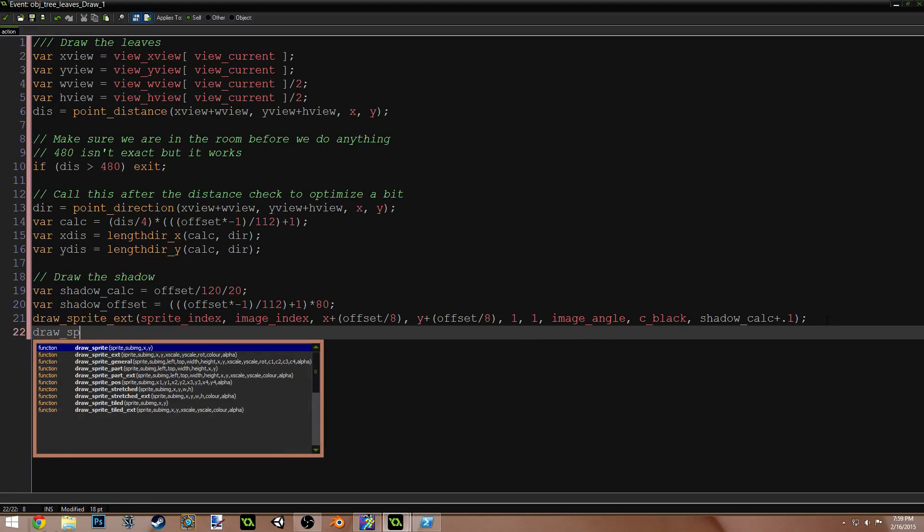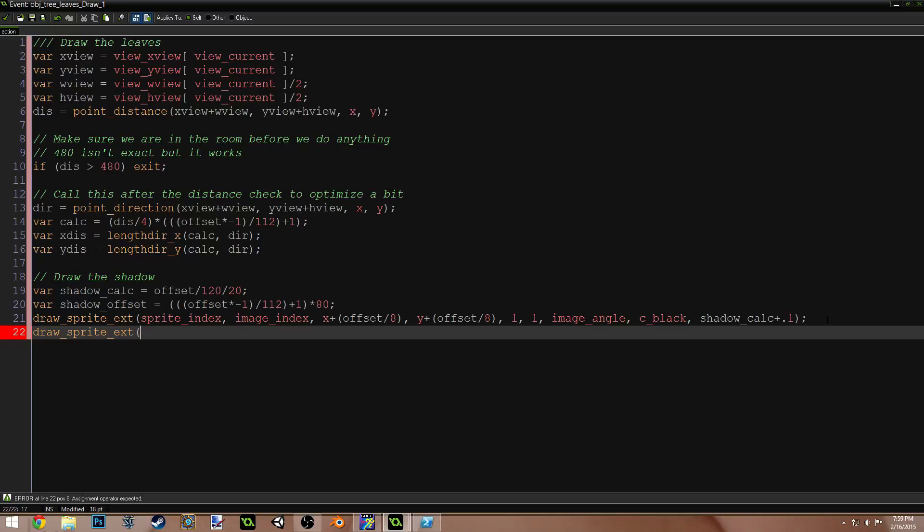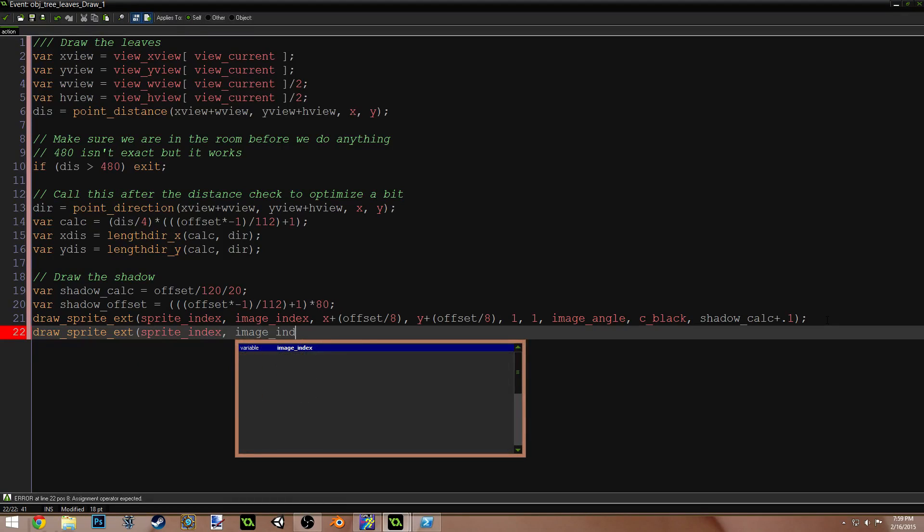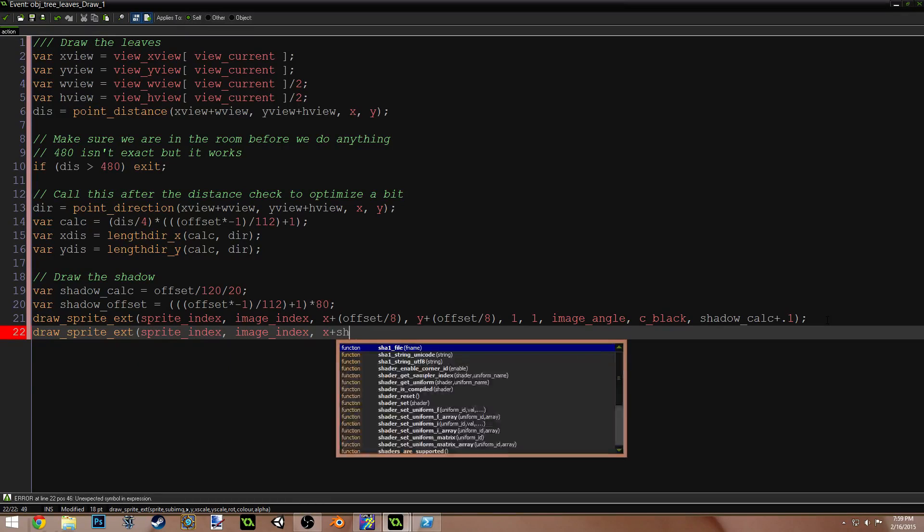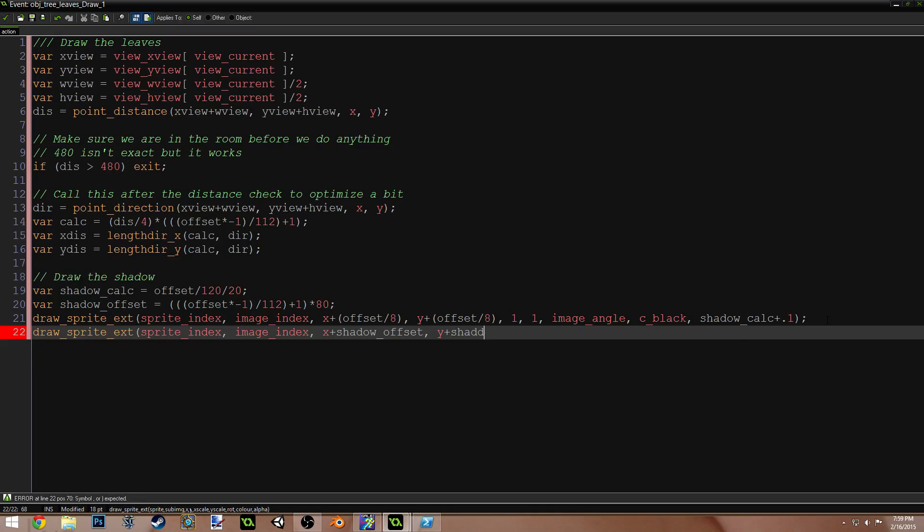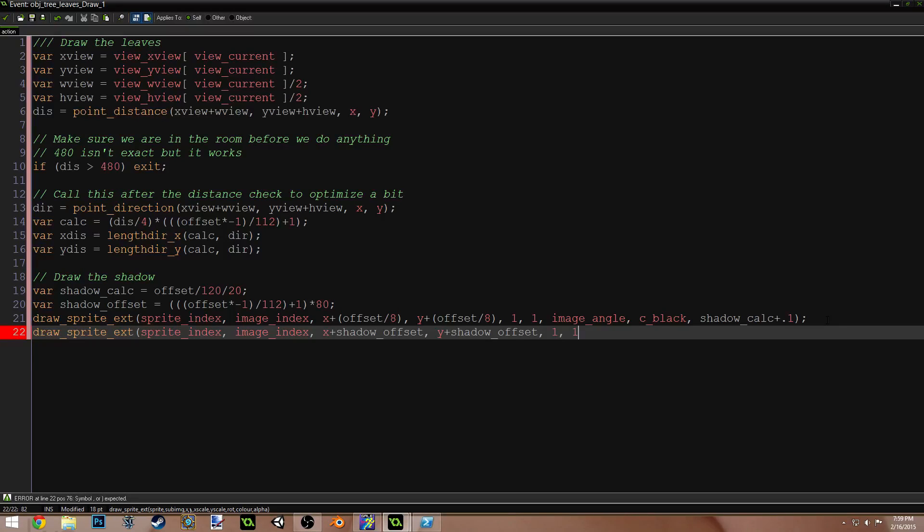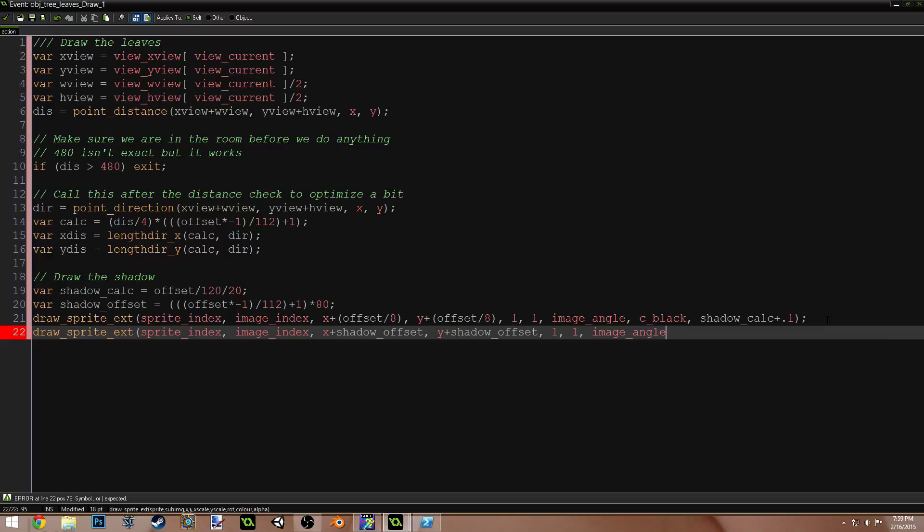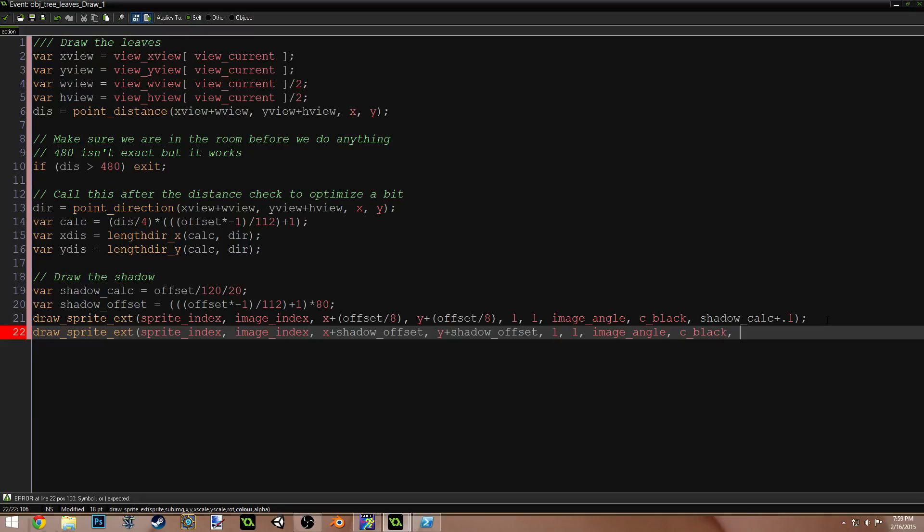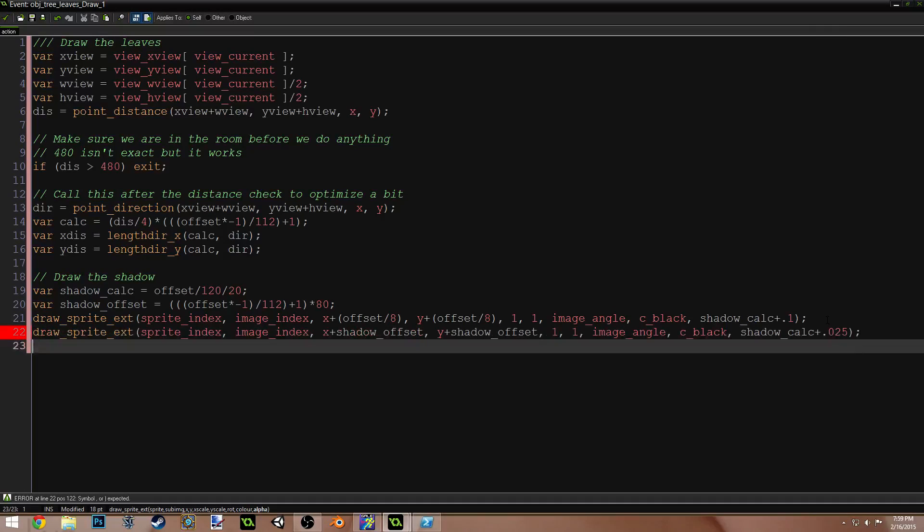Draw sprite ext, sprite index, image index, x plus shadow offset, y plus shadow offset, 1, 1, image angle, c black, shadow calc plus 0.025.